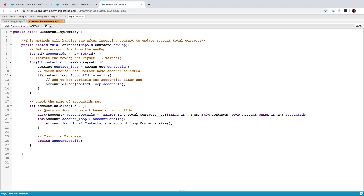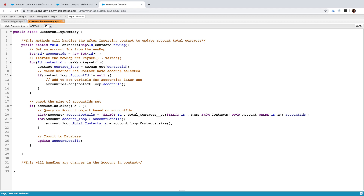The method we'll write is for update. For update, you have both old and new data. This will handle any changes in the account — changes in the contact. If it is getting updated, we write public static void onUpdate.